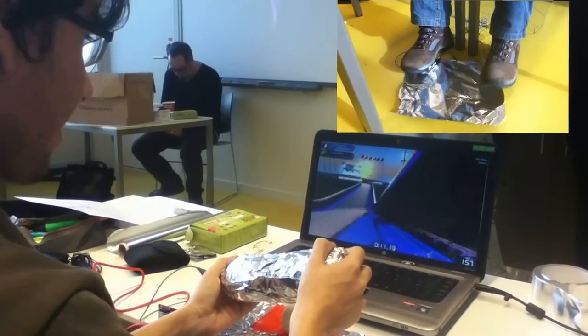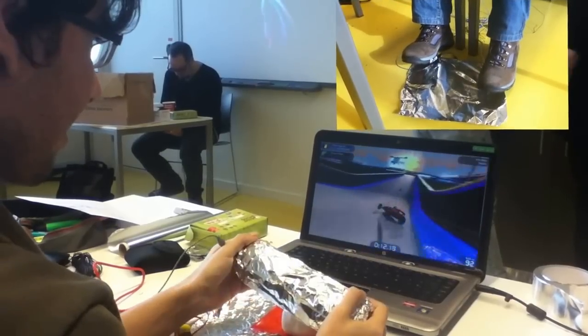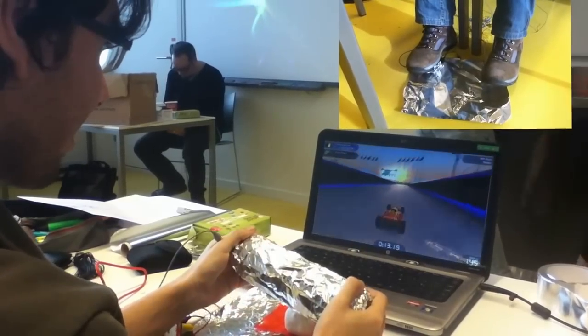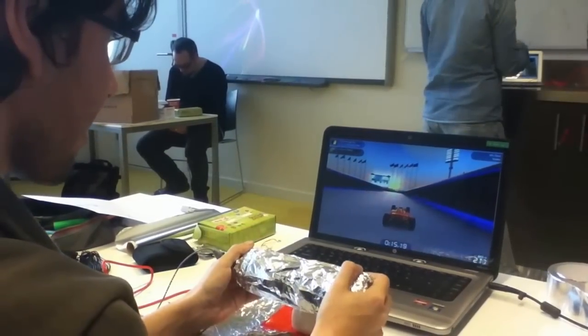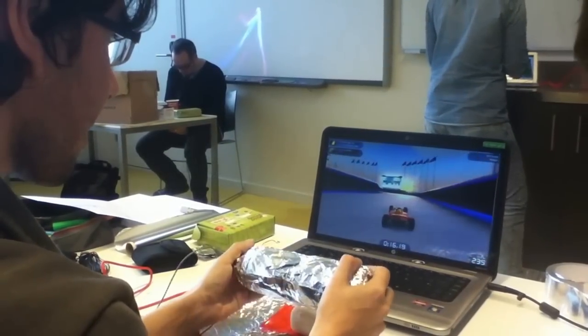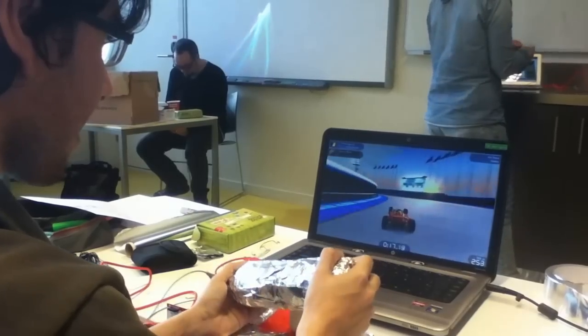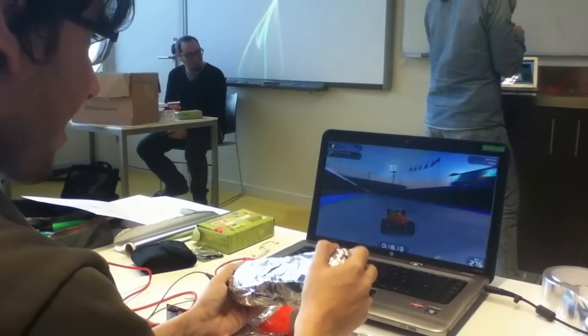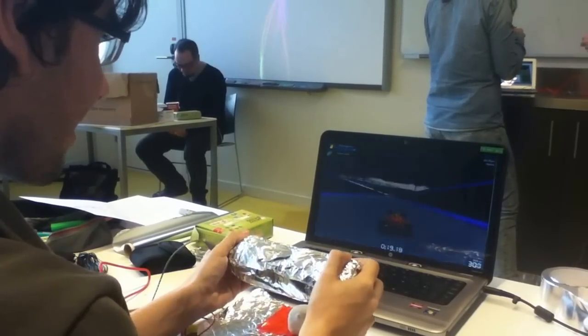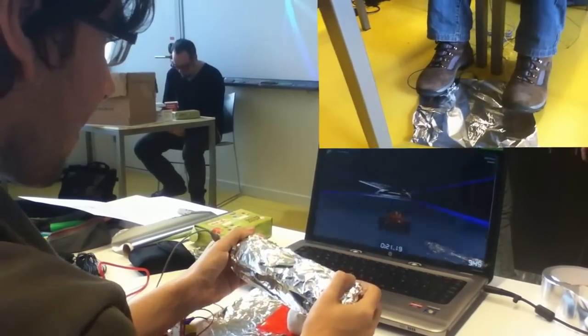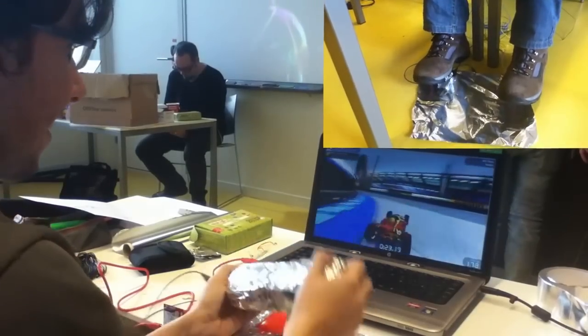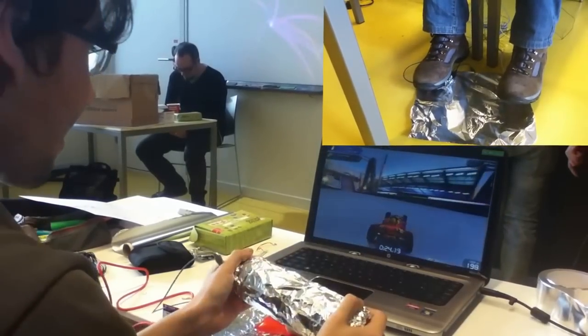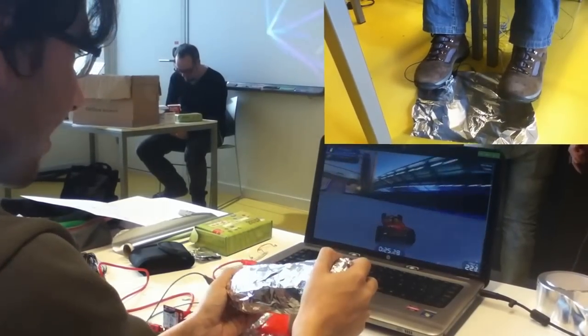You ready? Yeah. We are going to clean the table now. Oh, sorry. You ready? Yeah.